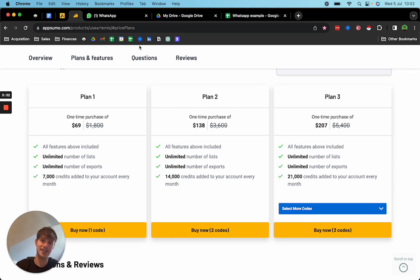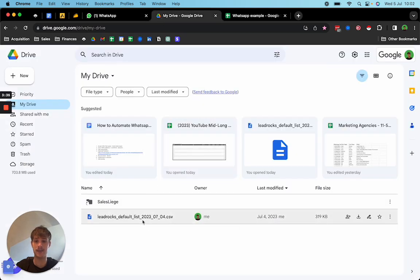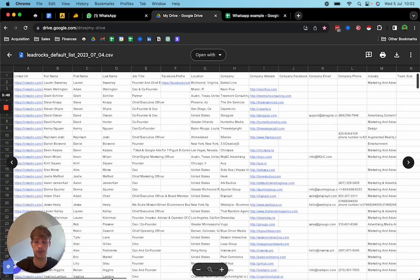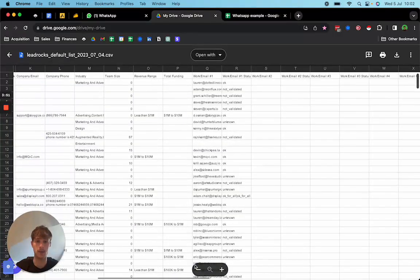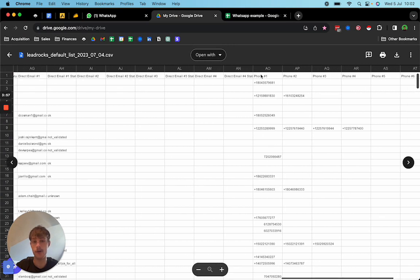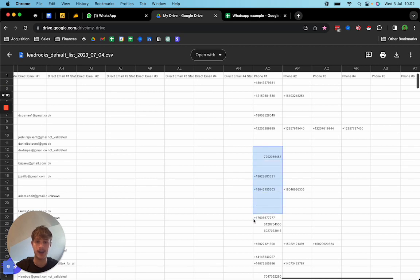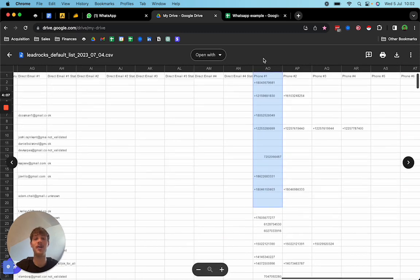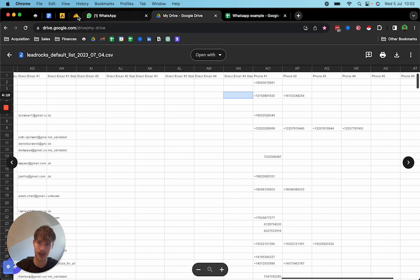After uploading your LinkedIn URLs it's going to give you the full name, first name, last name, job title, and location — useful for reference in your copy — as well as the website. Most importantly, it gives you the phone number. Phone one is the most important, which is the mobile number. Download this again, upload it to a separate lead list, and filter out the blank spaces so you only have prospects that have phone numbers available.